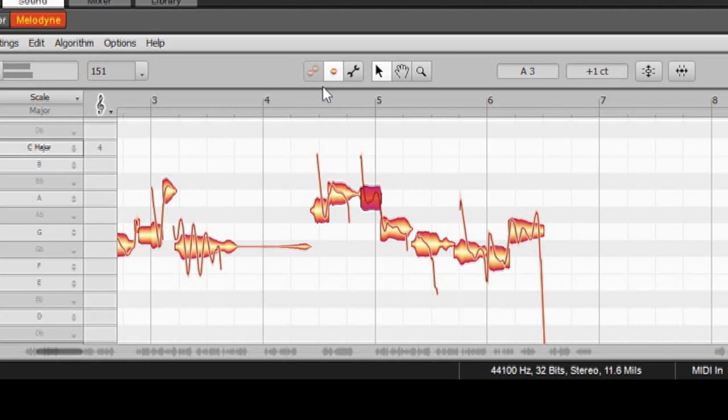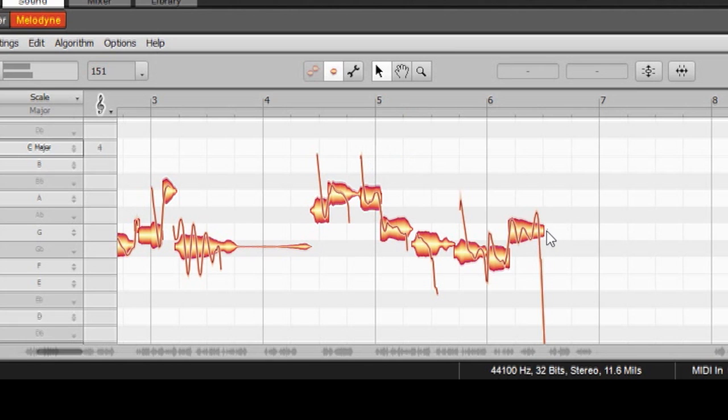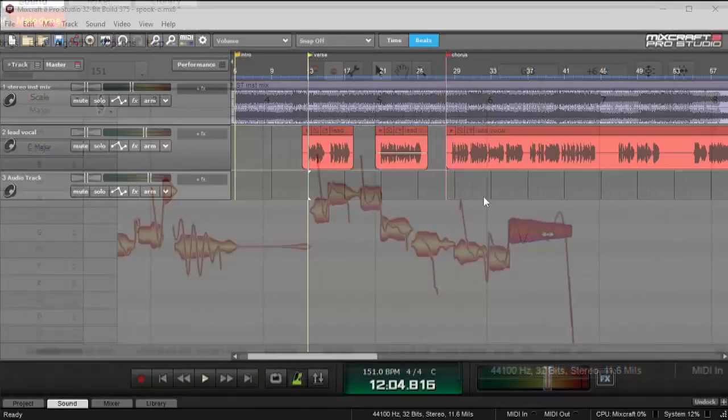Melodyne lets you do other tricks as well, including quantizing these notes to precise pitches. It also lets you correct timing, make notes longer and shorter, or even make copies of performances with different notes to create harmonies.